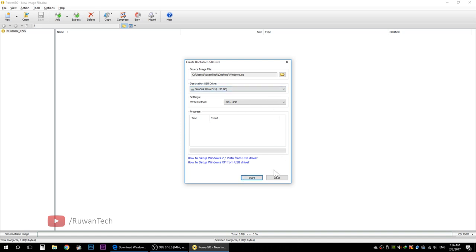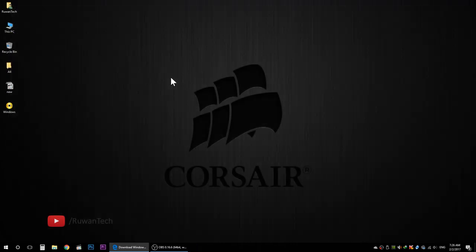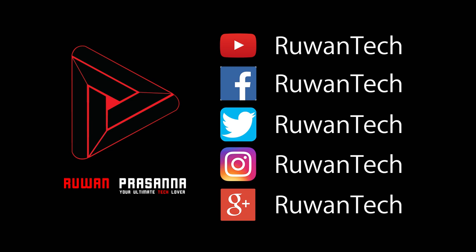Then you can use the USB bootable file with the Windows ISO. You can use the DVD to download the Windows 10 ISO, or use the flash drive. Then you can use the message to visit the Facebook page for more information, or check the new video.